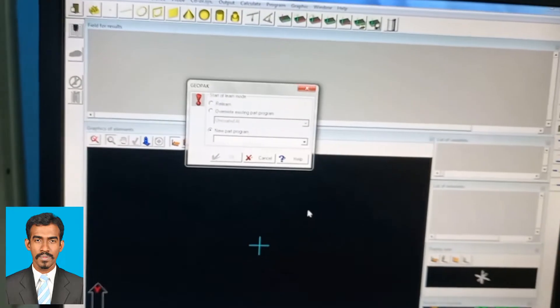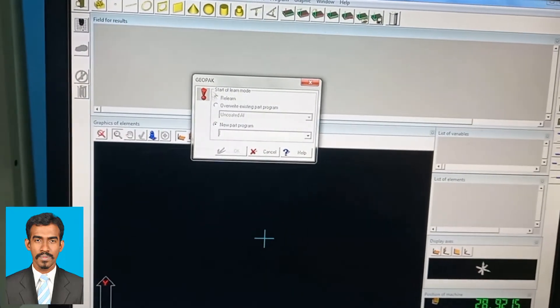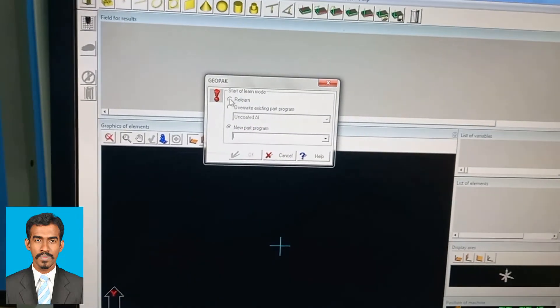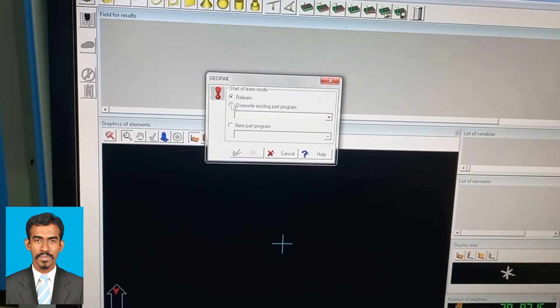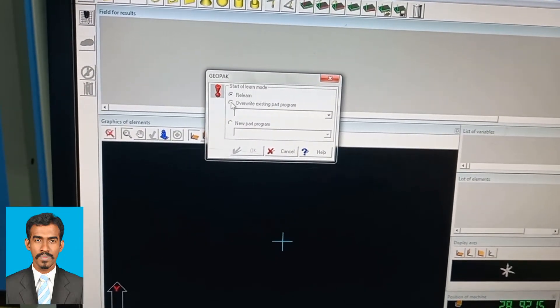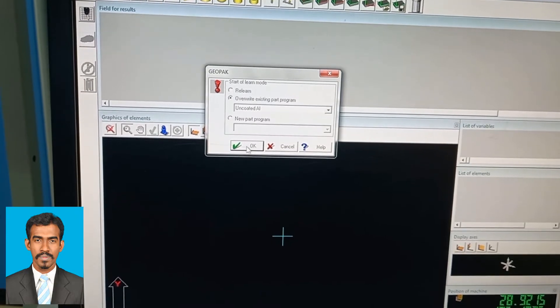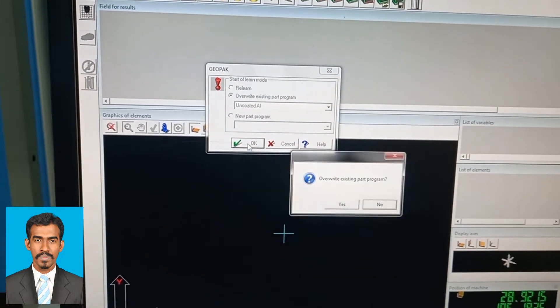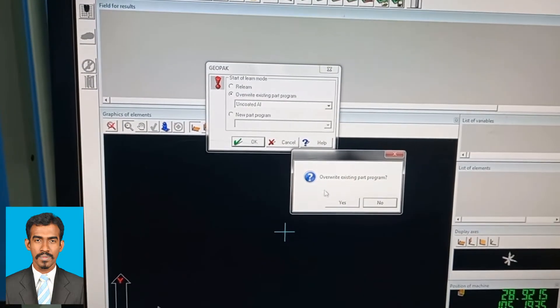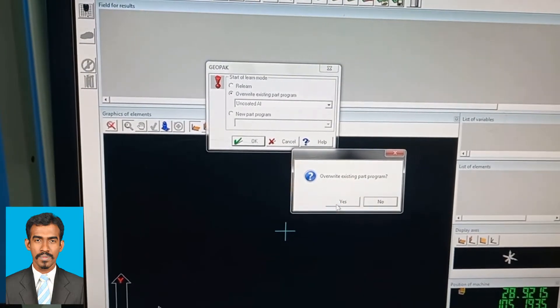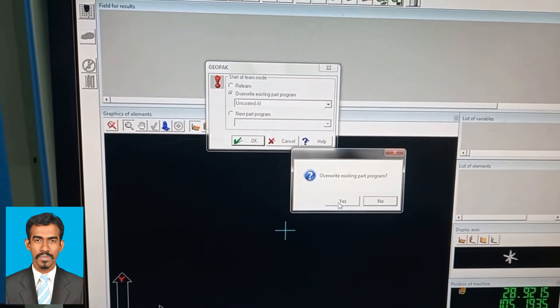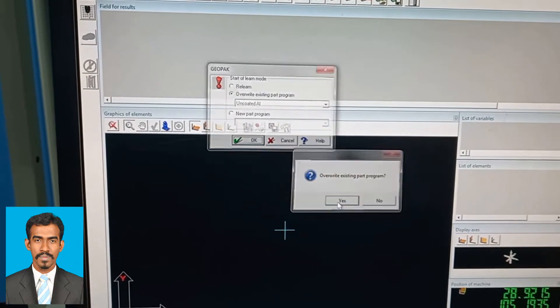There are two modes: new program or override the existing program. Here I have already started, so I will override the existing program. If you're starting new, you can press new part program.